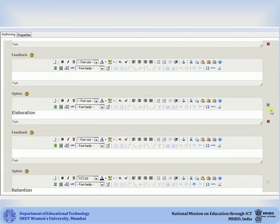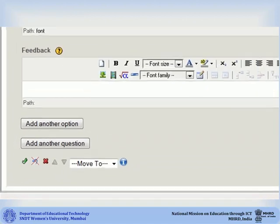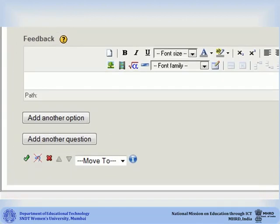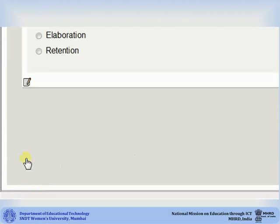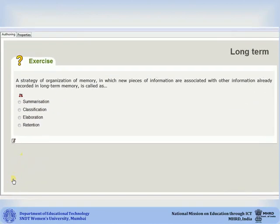After you have completed creating the multi choice iDevice, you can add another question by clicking on add another question. If you are done creating the iDevice, click on the green check mark. Your iDevice will be added to the course.